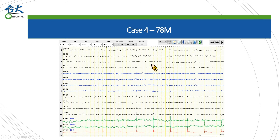Case 4 is much more intuitive. A generalized high-amplitude single spike co-occurs with synchronized EKG in the bottom red line. As taught by Professor Yu, we can see the most positive charge at the left temporal area where the negative discharge is located in the right temporal region. This is in accordance with the electrical field from EKG.